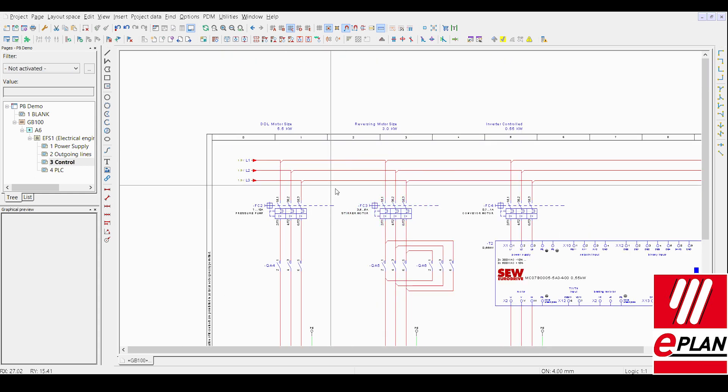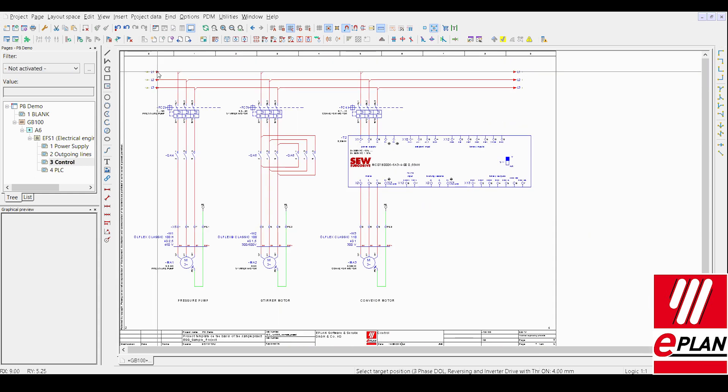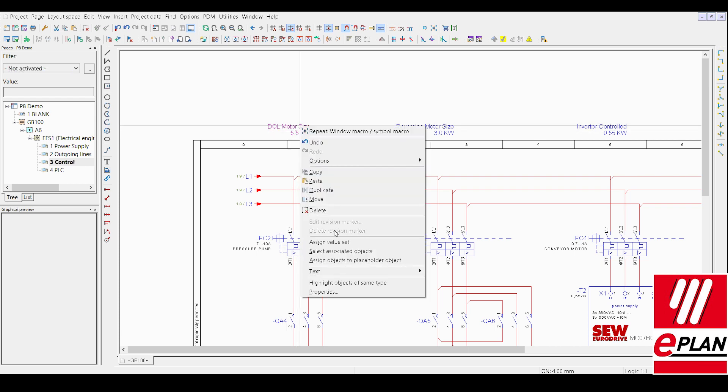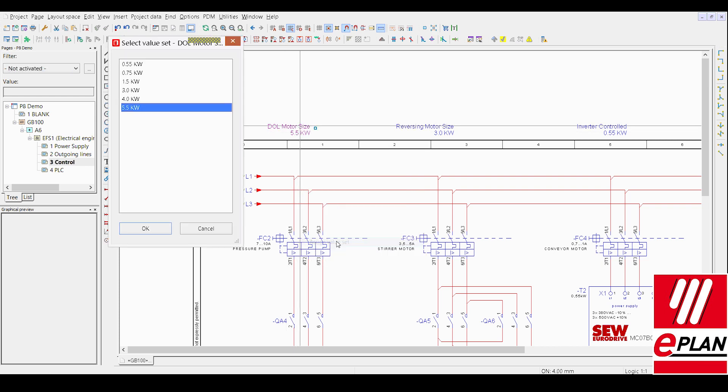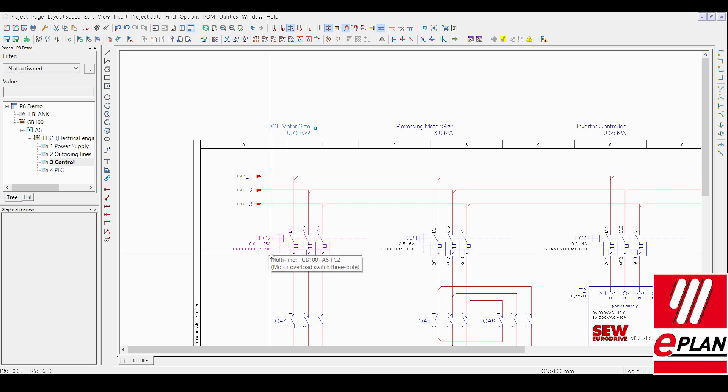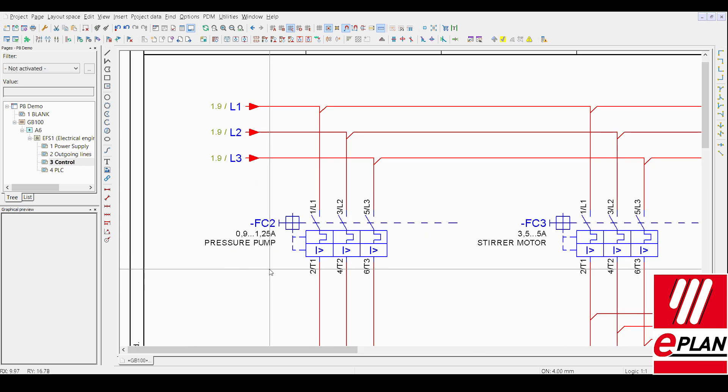If for instance the specification has changed what we can do we can approach the data table up here and we can choose a new value set. So now what we'll do we'll go with a slightly smaller range, 0.75 and now the 7 to 10 amp will change to 0.9 amp.